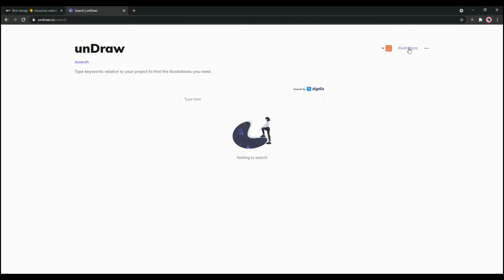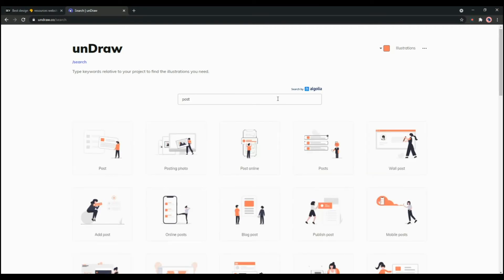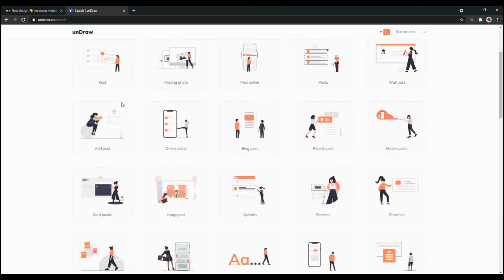Also you can search the category from here. If you are looking for any specific design you can just type, for example if you are looking for post and enter, as you can see you will get the option for the post like posting photo, post online, post wall post, etc.